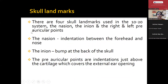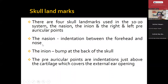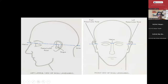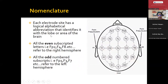The landmarks used when applying electrodes: nasion — the indentation between the forehead and the nose; inion — the occipital prominence; and preauricular points — indentations just above the cartilage covering the external ear opening. The electrode site has a logical alphabetical abbreviation identifying the cortical area. Even numbers are on the right side, odd numbers on the left side.